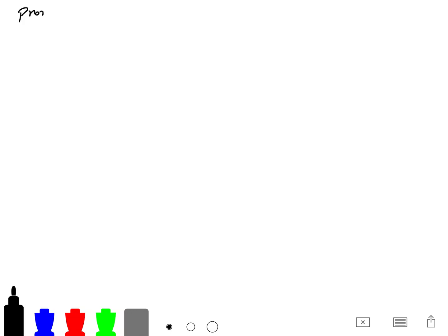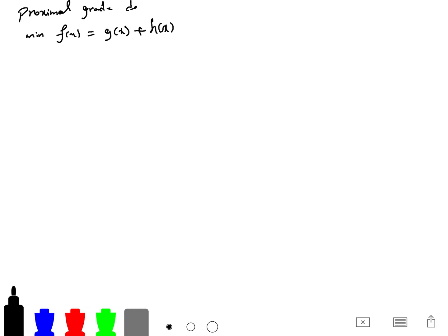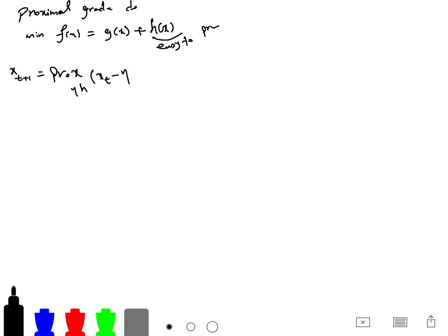We are talking about the proximal gradient descent algorithm. We want to minimize f of x, which we can write as a sum of a smooth function g of x plus h of x, where h has an easy-to-evaluate prox operator. Our update rule is: proximal_{eta h}(x_t minus eta times gradient of g of x_t).